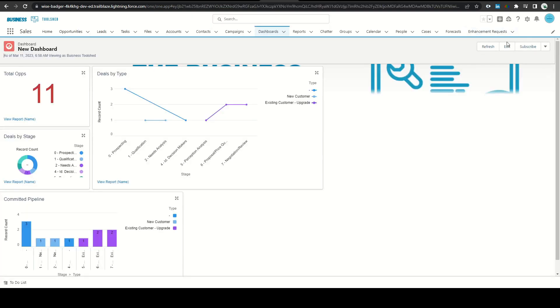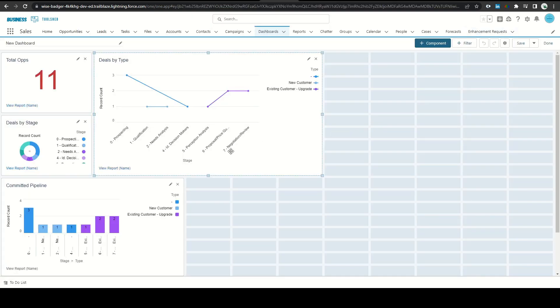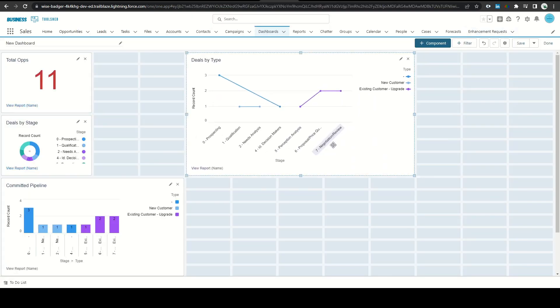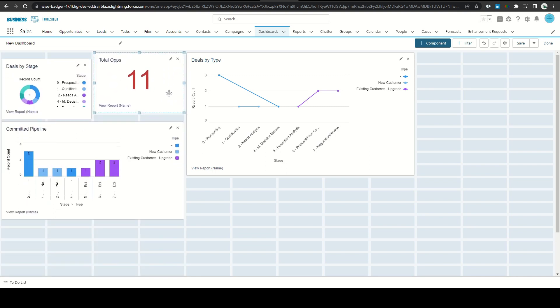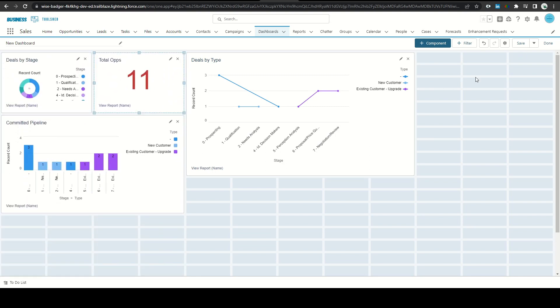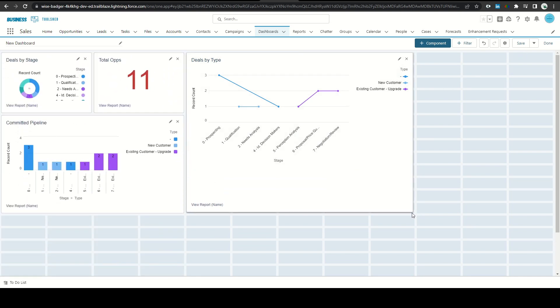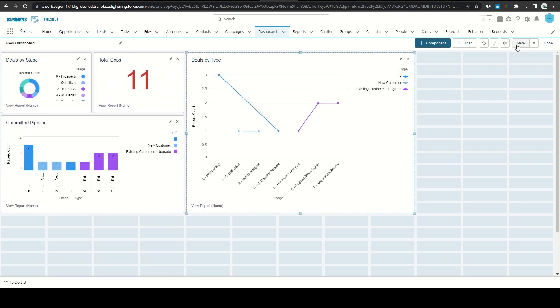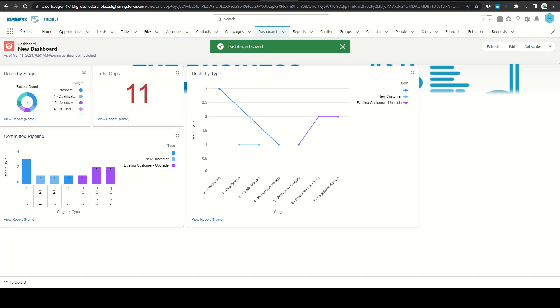My junior admin then pinged me that he had completed the request for the dashboard and I took a look. Everything looked fine to me when we met with the requester and he walked through the dashboard. After a few changes made on the call, everything looked good.